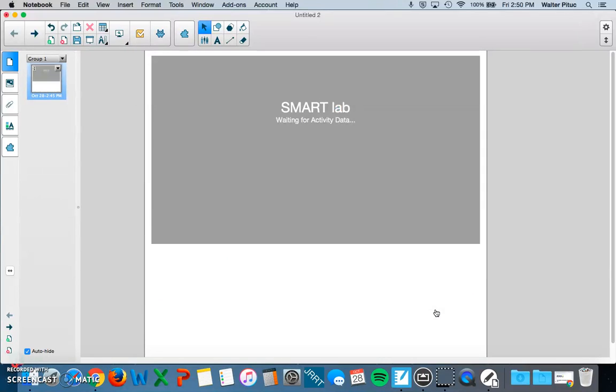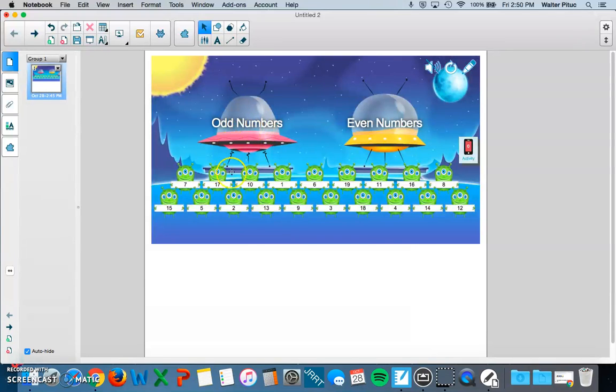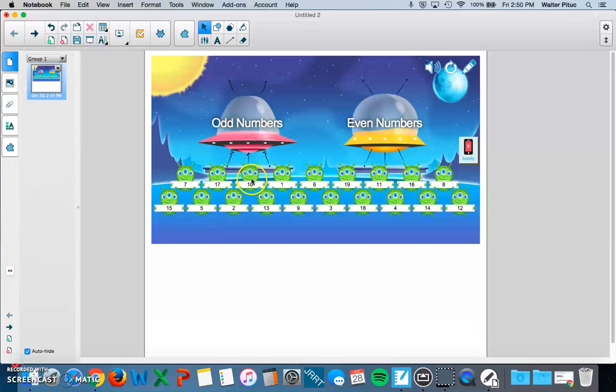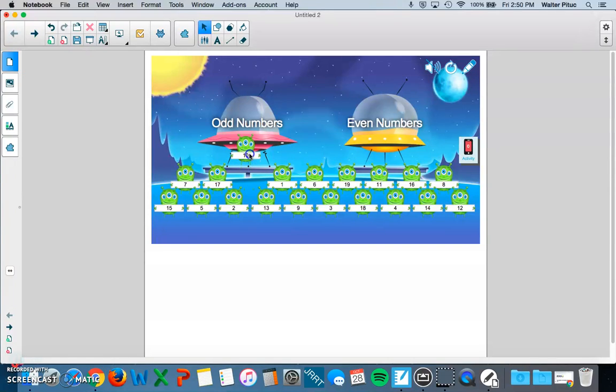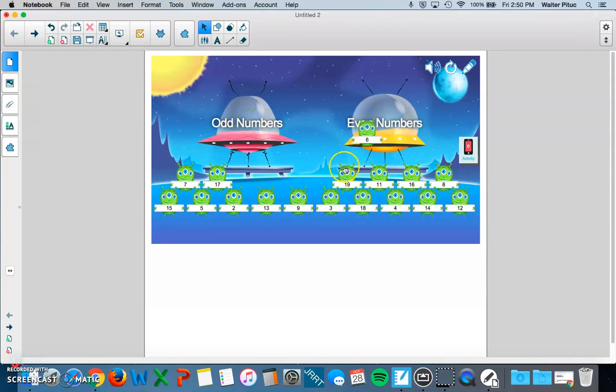And then after you click Finish, you'll see your activity listed on the board. Like I said, you can do this as a whole group, as a whole class, and they can take turns. And all you need to do for this activity is drag and drop. 10 goes in evens, 1 goes in odd, and so forth.